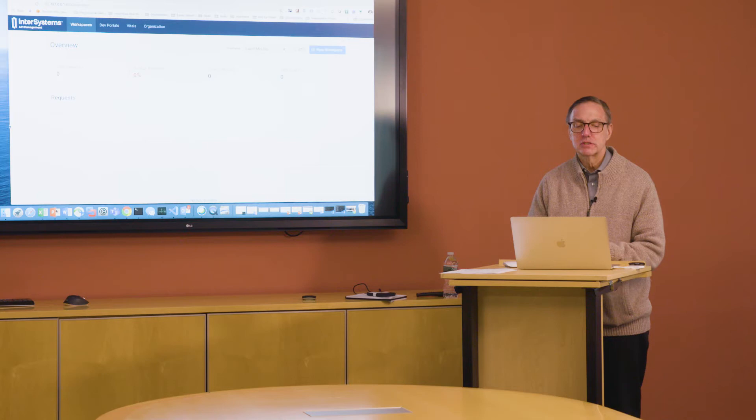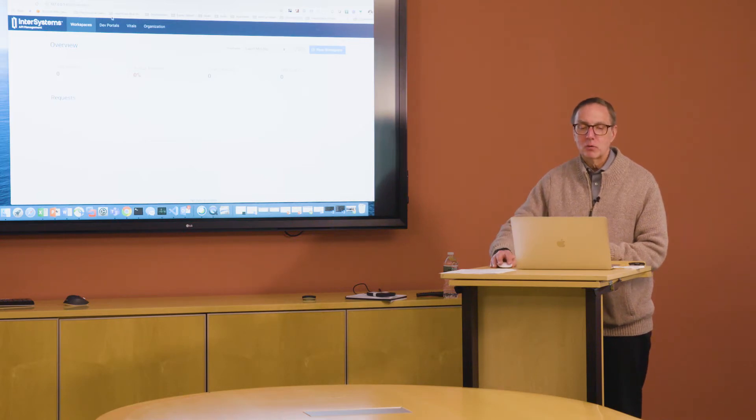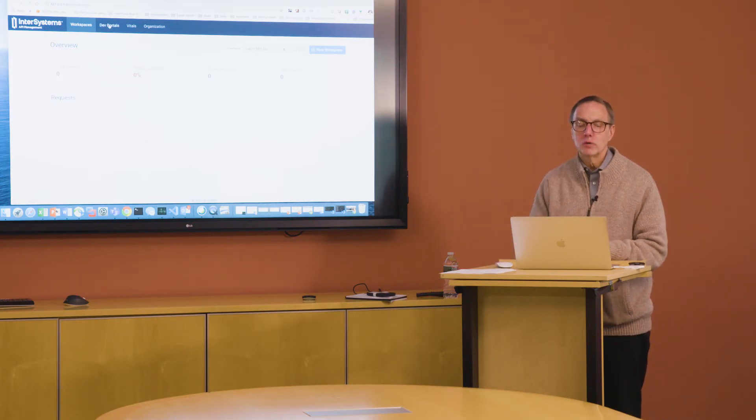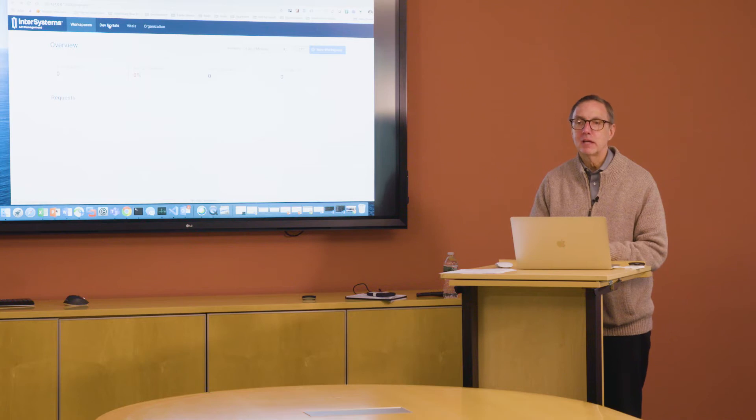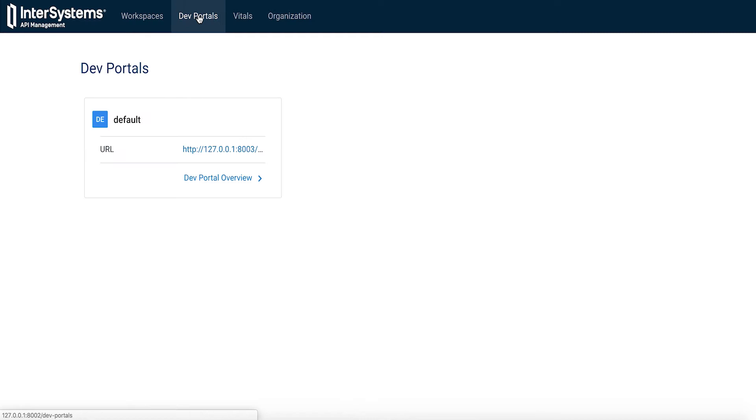And that is the Development Portal. Going into that portal, one can load API definitions, and this can make it very easy to use FHIR with Iris for Health's FHIR server.